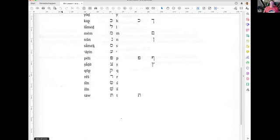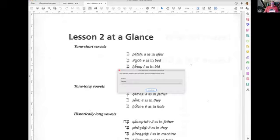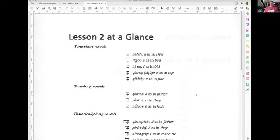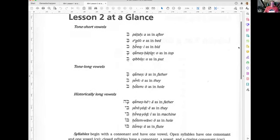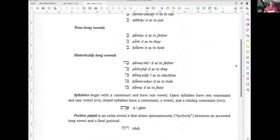Let's go to chapter two. Chapter two is about the vowels. We have a categorization in short tone vowels, long tone vowels, and historical long vowels.